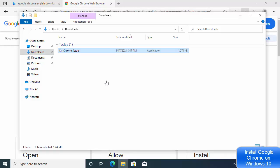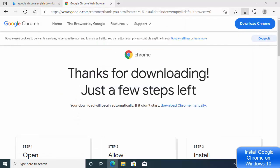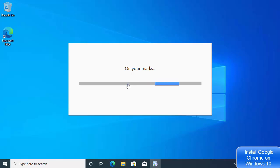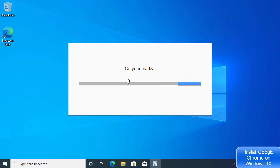Click on the ChromeSetup.exe file and minimize your browser. You'll see a UAC window — click 'Yes'. Google Chrome will now automatically download all the required files and begin installing on your Windows 10 operating system.